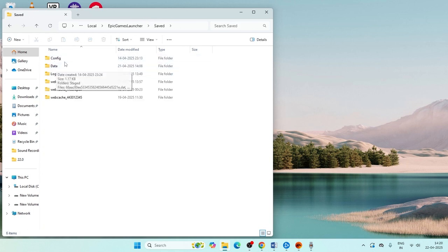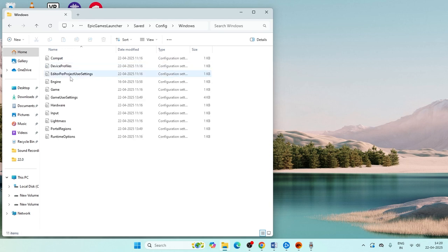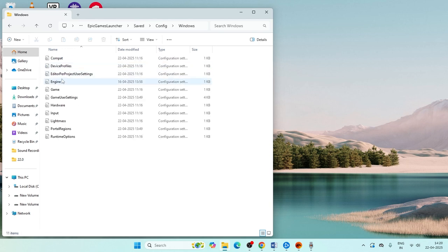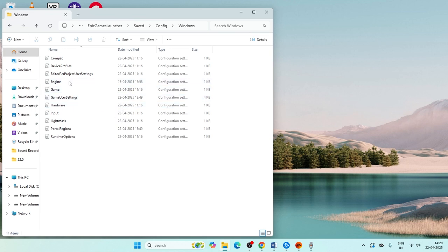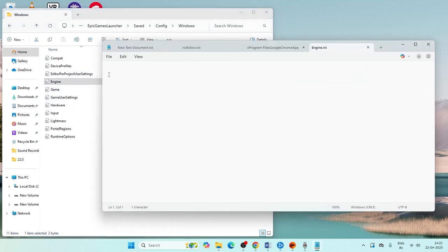Navigate to the folder named Config, then navigate to the folder named Windows. In there you should be able to find a folder named Engine. Open it — you'll see it is completely blank.